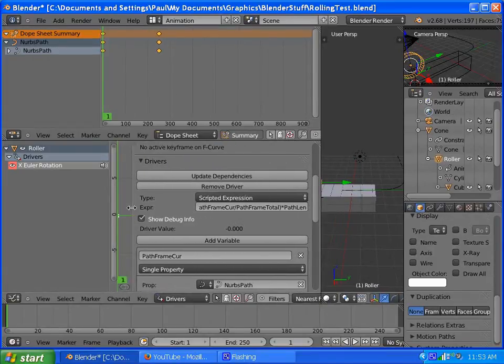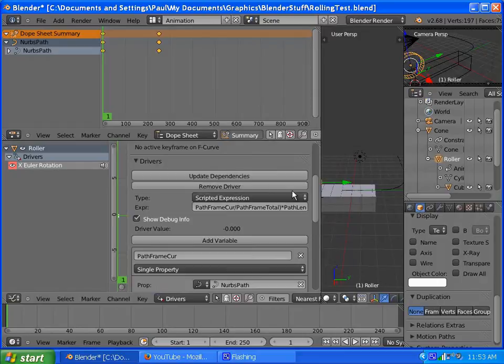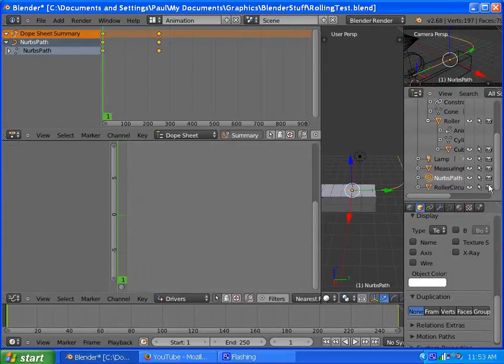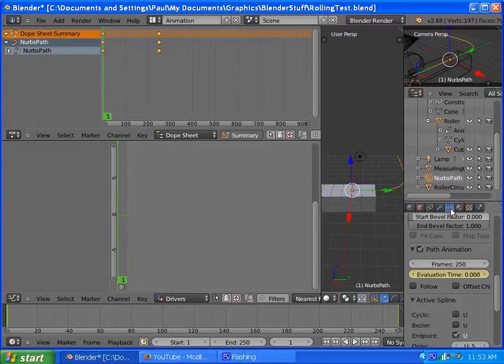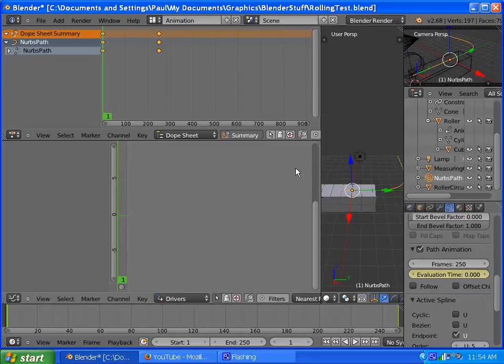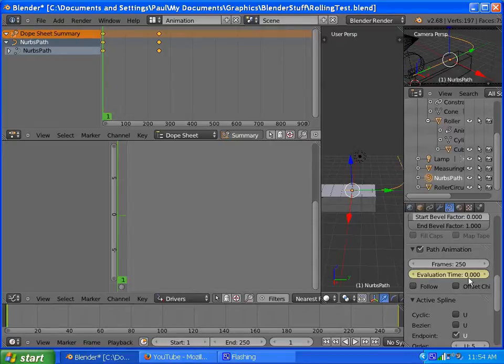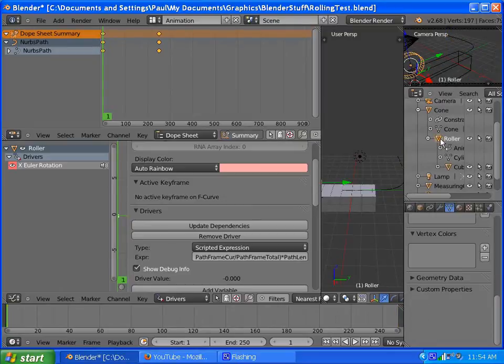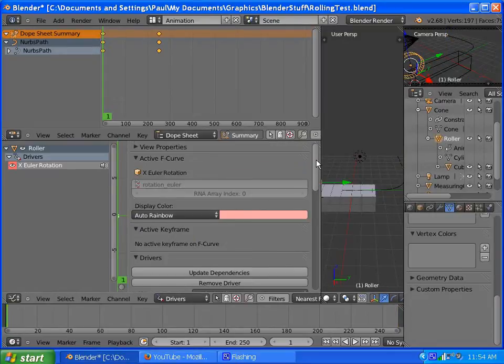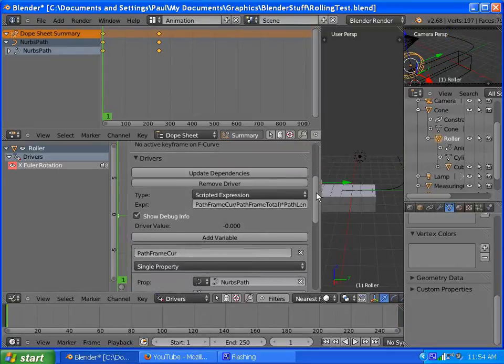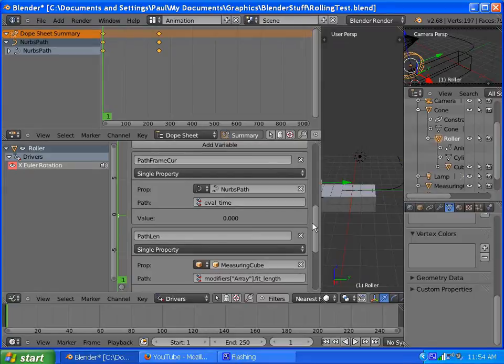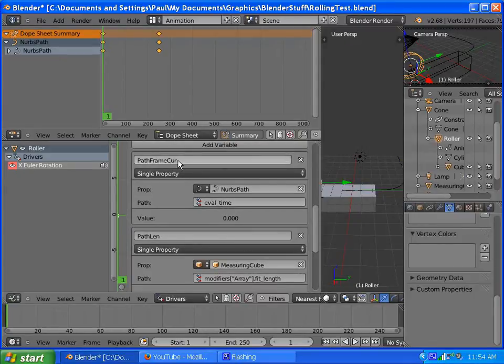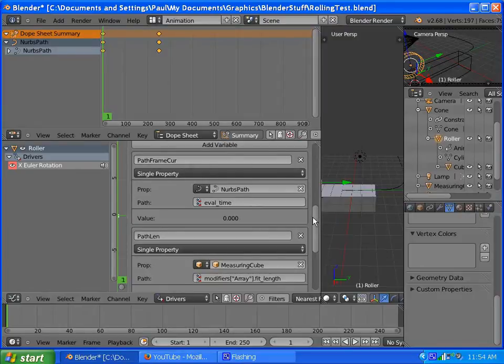Basically, I have path frame current, which will actually be, pardon me, under the path properties, which is path frame current, is actually the evaluation time, but I figured that's always linked to the path, so, the evaluation time is the path frame current, if I go back to the roller again. Yeah, so evaluation time, that's the current frame for the path.